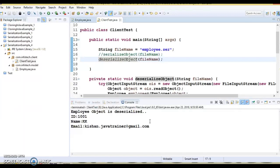Third point: if you declare the serialVersionUID, that gives you control over versioning. When you think the class has grown in a way that is not compatible with the previous version, you can change it. If you think changes are not significant enough, you may retain the same serialVersionUID — then serialization and deserialization will not fail even if the class has changed. Fourth point: serialVersionUID is declared as private static final long, and it is always better to declare one in order to have control over versioning.